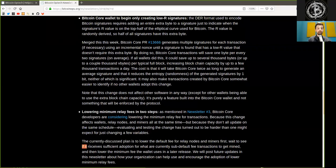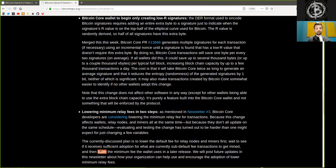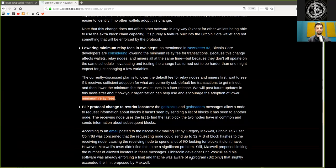The currently discussed plan is to lower the default fee for relay nodes and miners first, wait to see if it received sufficient adoption, and what the current sub-default fee transaction to get mined, and then lower the minimum fee the wallet uses in a later release. We will post future updates in this newsletter about how your organization can help use and encourage the adoption of lower minimum relay fees.